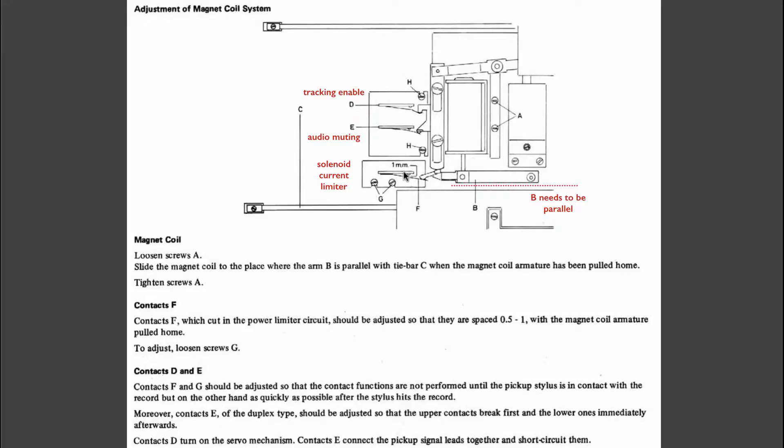measure this with a voltmeter, you need to make sure that these contacts are really open, otherwise you get a high current here for a long time in this coil and that cannot be good for its longevity.